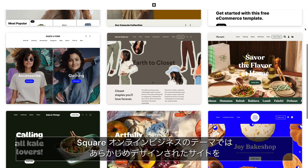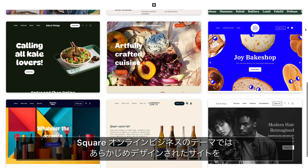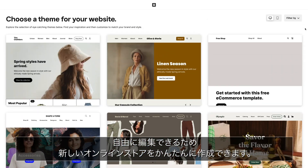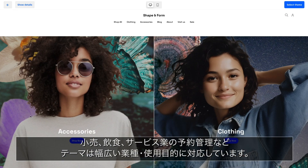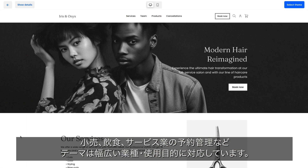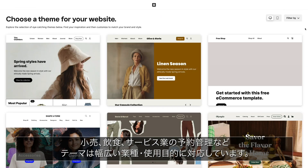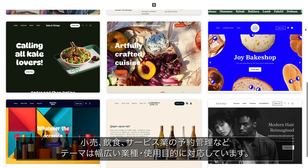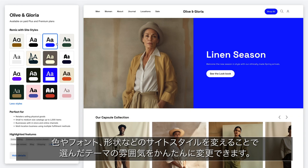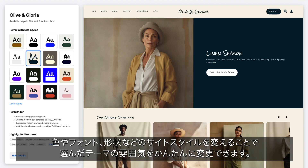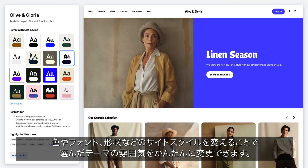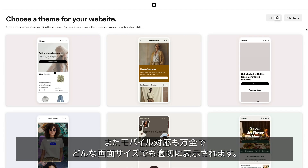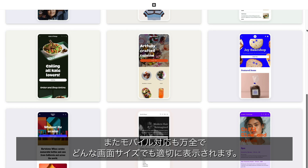Square Online themes offer a selection of pre-designed editable sites that act as an inspirational starting point for you to build your unique online presence. Whether you sell retail goods, food, or schedule bookings for services, Square Online has a variety of themes to meet the needs of your business. Easily switch up the vibe of a theme by changing site styles — these are colors, fonts, and shapes that make up your site. Square Online themes are also optimized for mobile, with designs that adapt to any device.